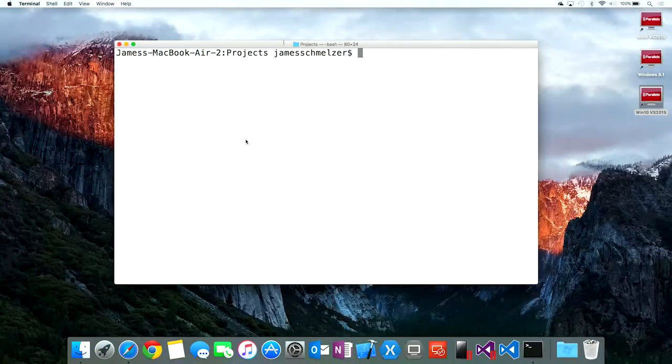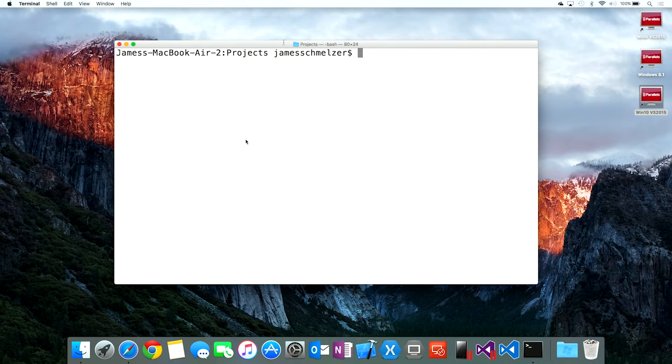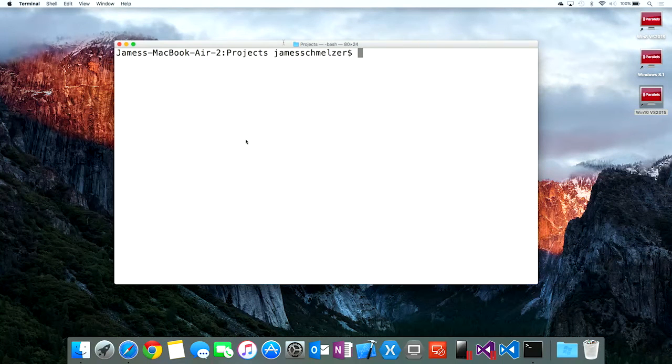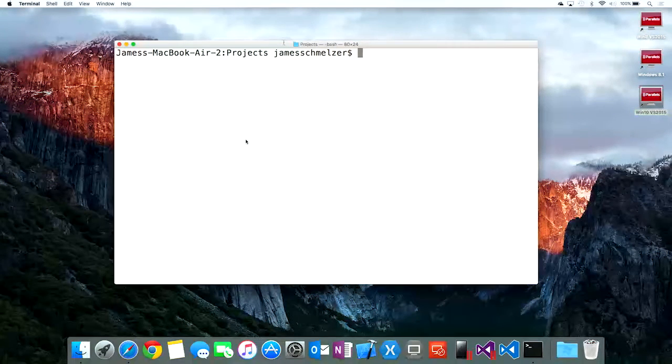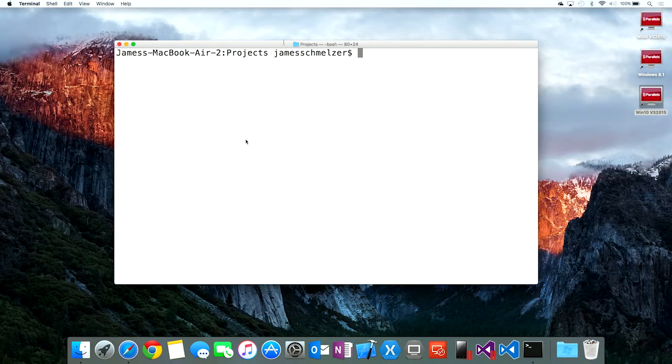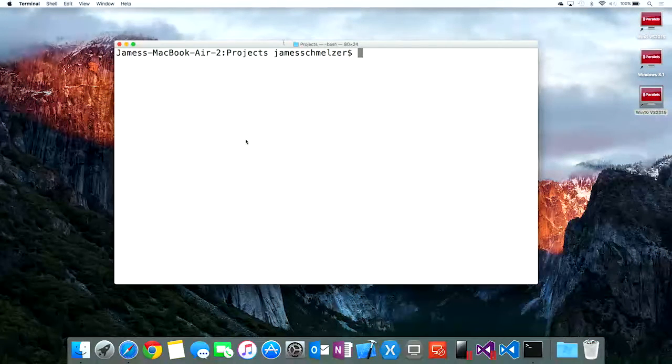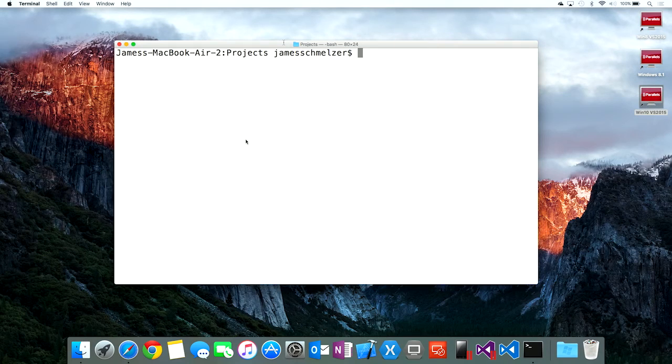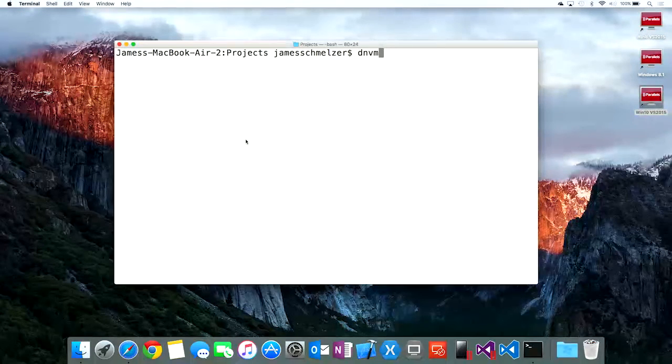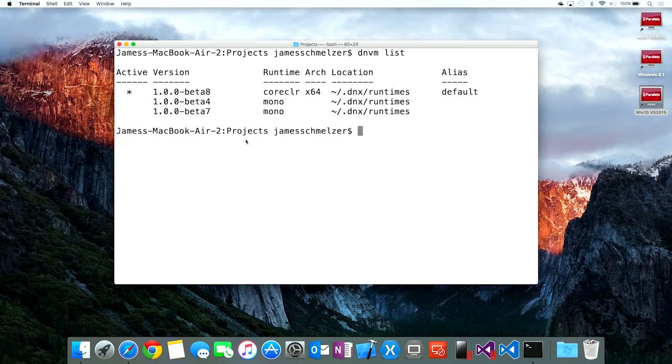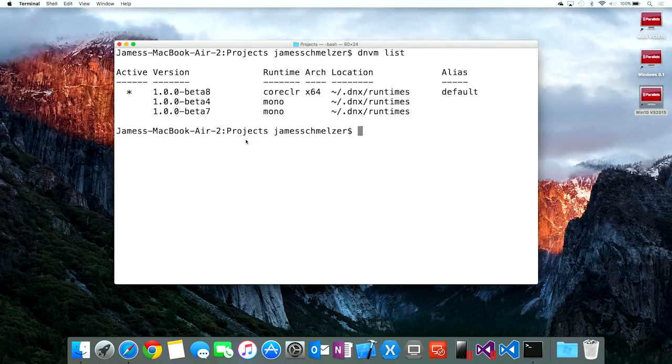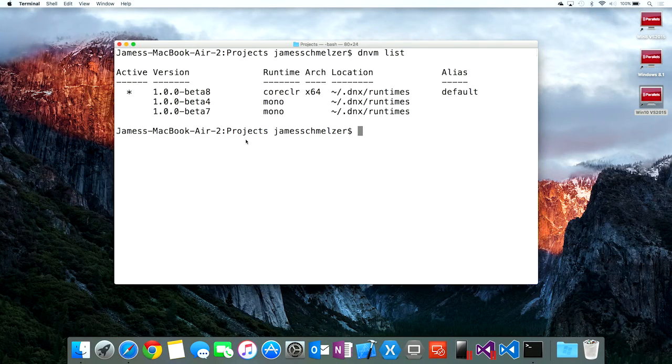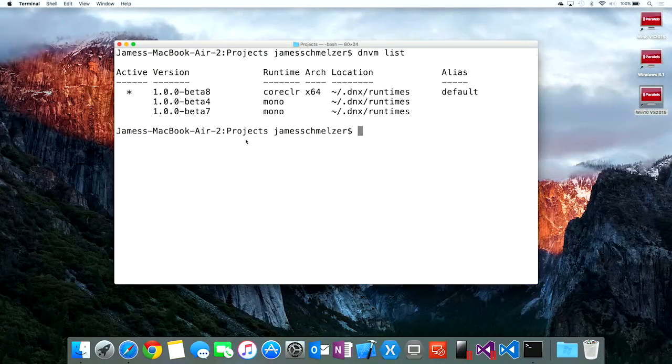In this demo, we'll take a look at building an ASP.NET 5 application on .NET Core on a Mac. Now I've already gone through the steps to install both ASP.NET 5 and .NET Core, so I have a set of commands that are now available to me as part of this experience. One of them is the .NET Version Manager. So I can say dnvm list, and what I see is a list of the versions of .NET Core and ASP.NET that I have available on this machine.